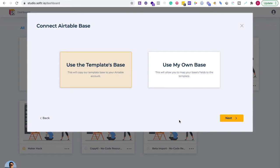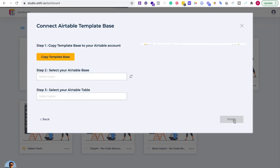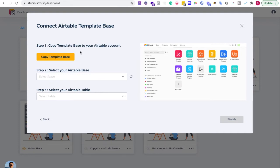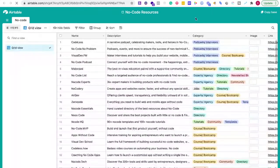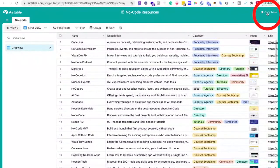After you enter your API key, you're going to be given a choice: you can use the template base or you can use your own. If you are brand new to Softer, I would use the template base because it creates everything that you need. I'm going to click Next. It says step one — copy template base — and then you're going to select your Airtable base. What's really nice is I can just use dropdowns. We're going to copy the template base, and in the right-hand corner, click 'Copy Base.'